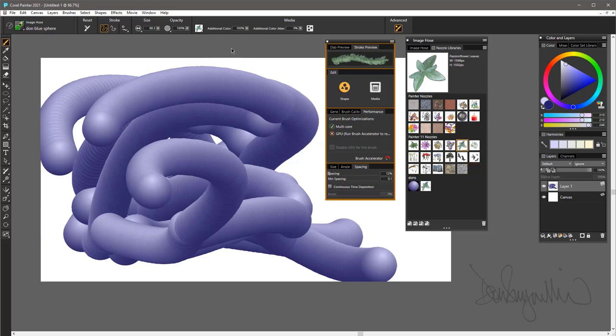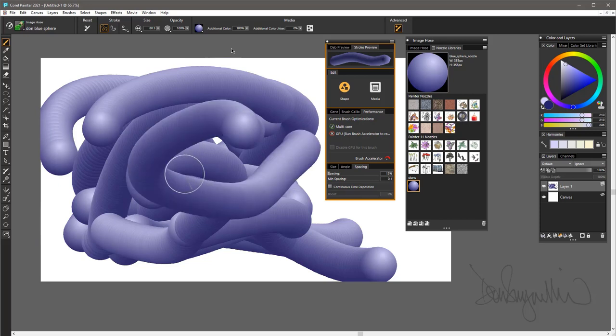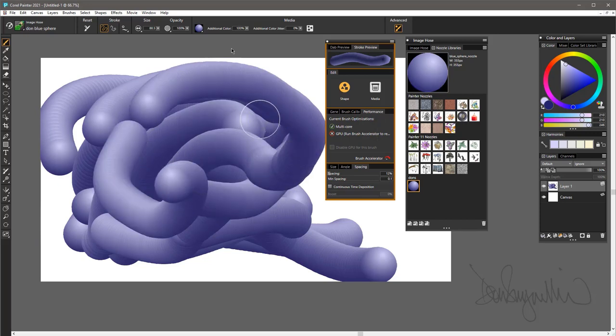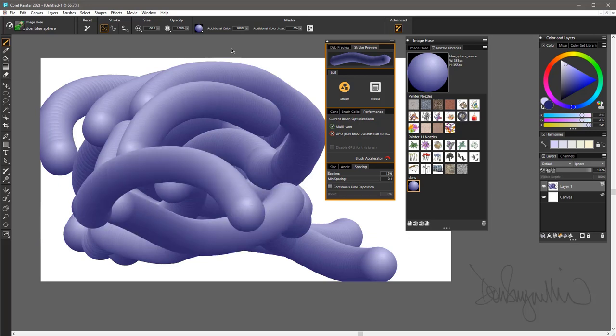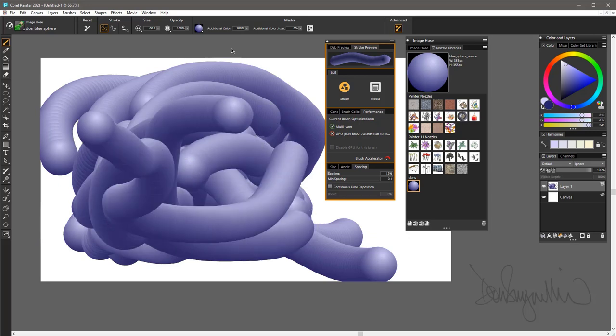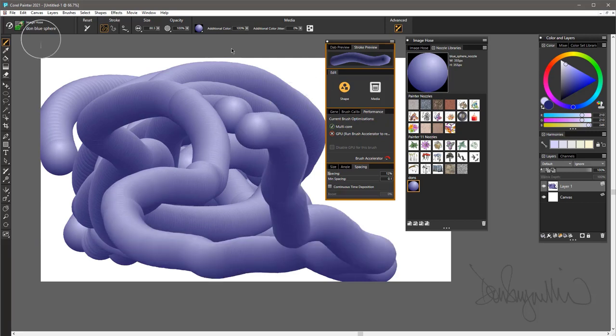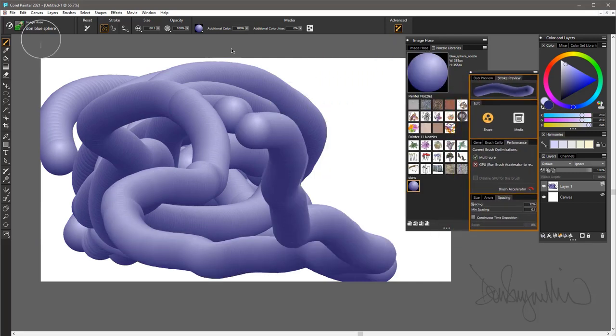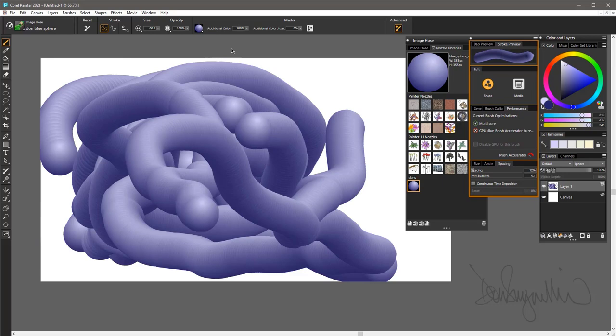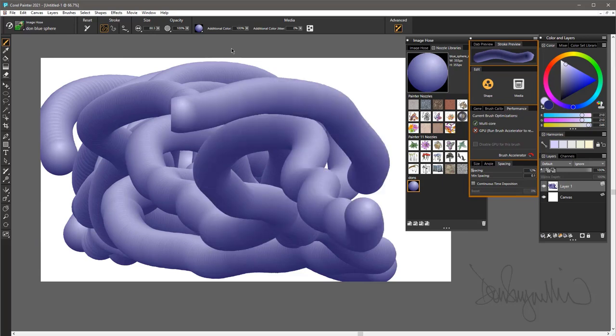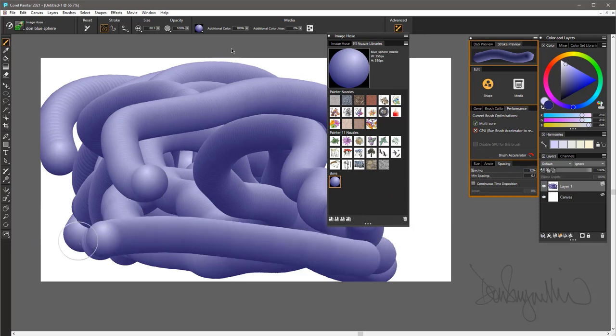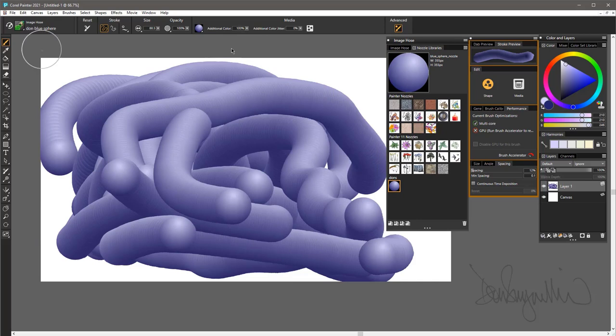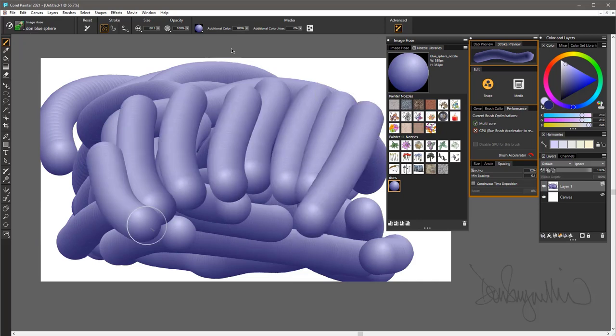From start to finish really easy: taking an Image Hose and creating a very simple nozzle file using only one element and making it look like essentially you're painting a tube. So there you have it—Image Hose brushes and nozzles, one of my favorite features. So there again in Painter 2021 is creating a very simple Image Hose nozzle and using a slightly customized Image Hose brush to paint with it.